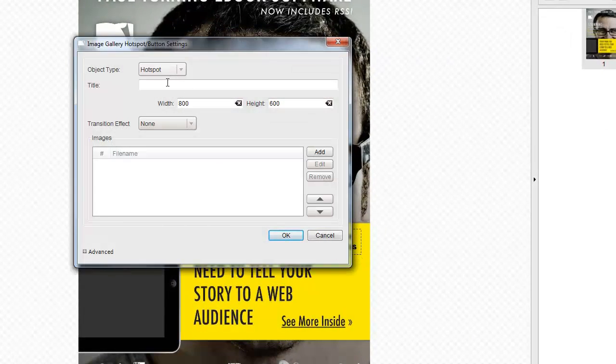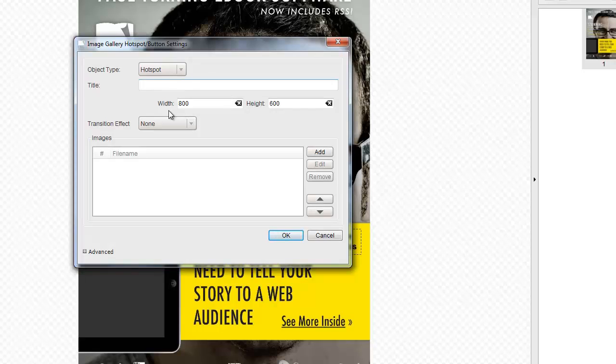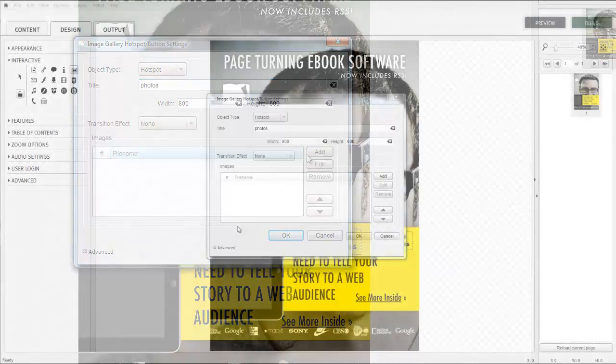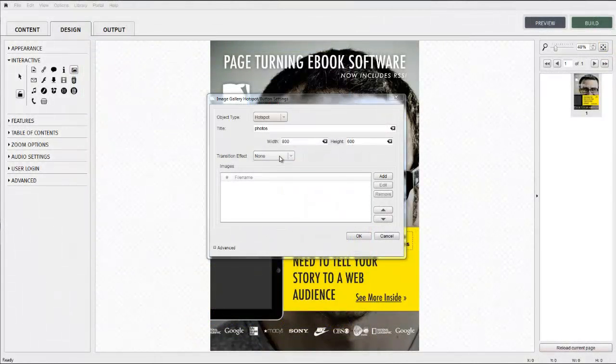Simply size and position the button or hotspot on screen. Give the image gallery a title. This will appear to the end reader at the top of the viewing pane.